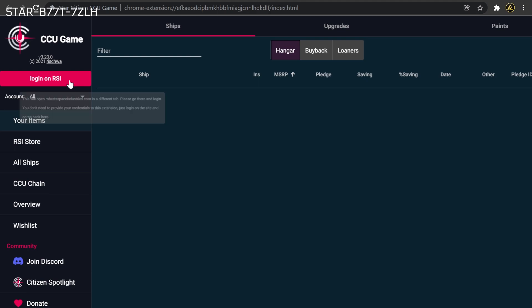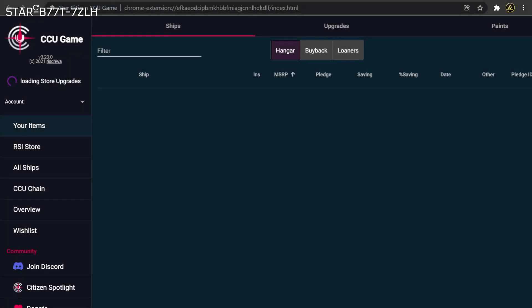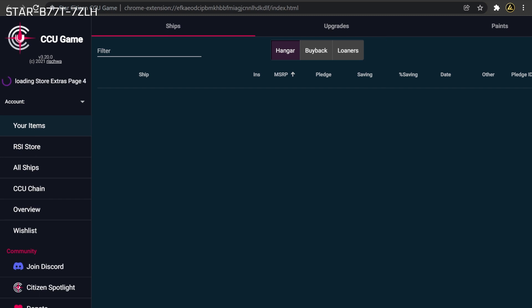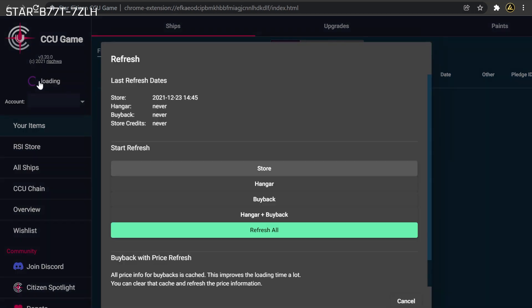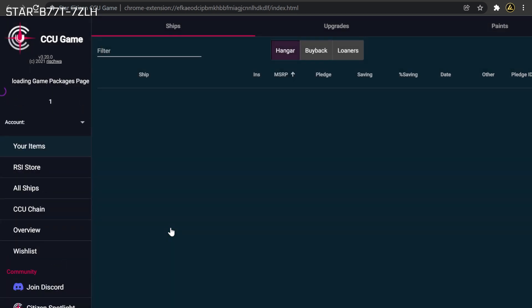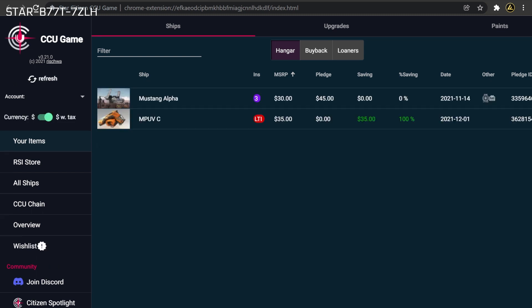Next, you will need to sign in to your Star Citizen account so that the tool can set up chains and make recommendations based on your particular situation. Finally, select the Refresh and Refresh All options to populate the tool with current account and Pledge store information. Now that data has been loaded into the tool, you can now explore the various features.